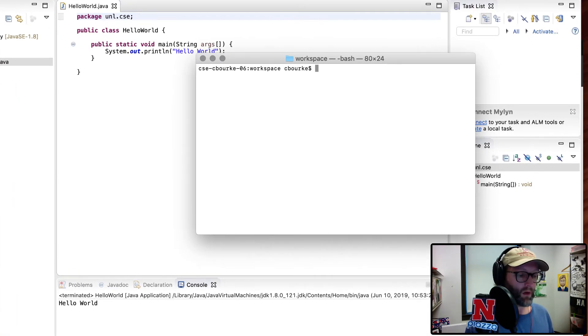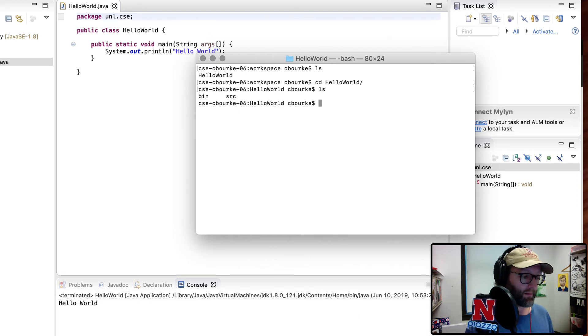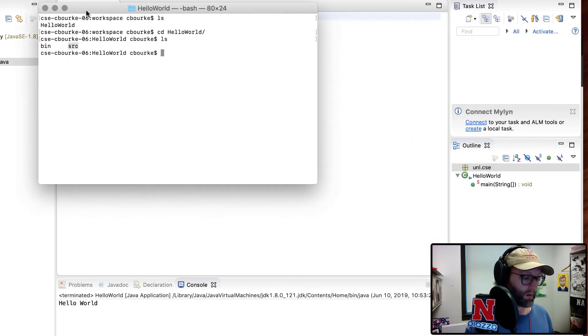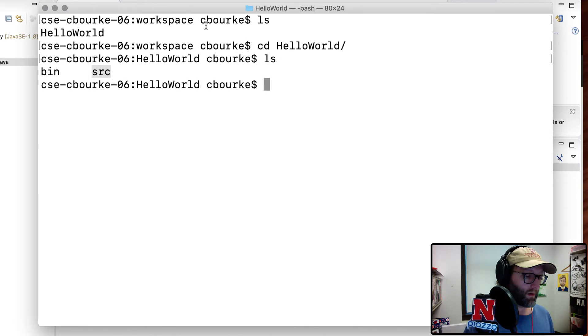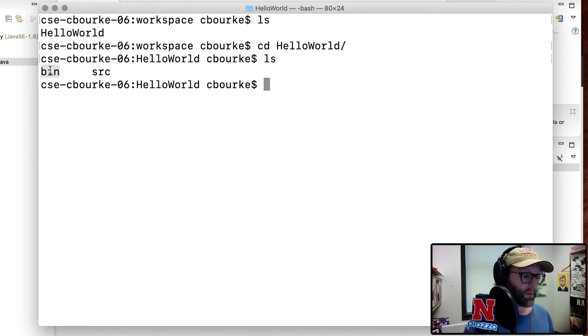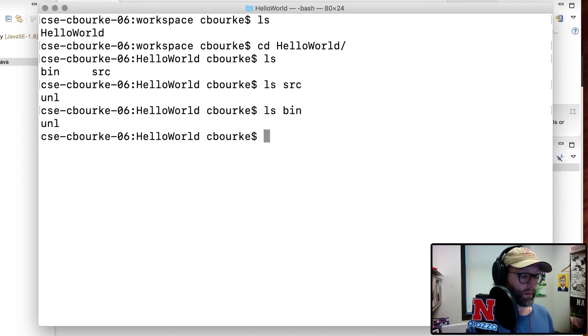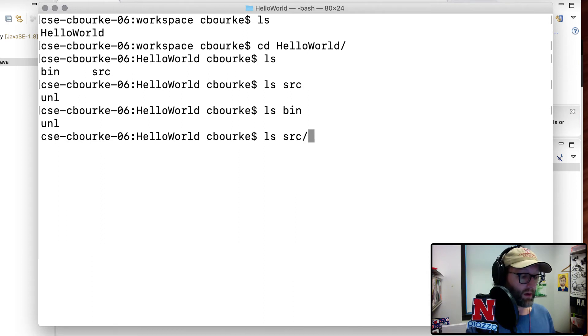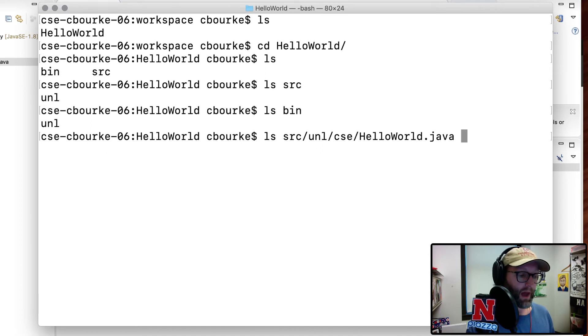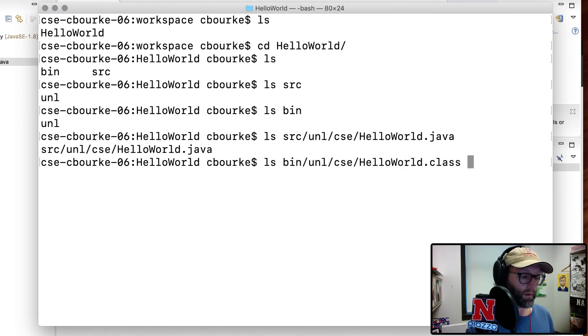All right. So I'm actually in my workspace now. You can see here's my project folder. Hello world. I'll go ahead and go into that. You can see a bin folder and a source folder. That source folder is the same as over here. Let me go ahead and actually increase the size here. It's the same as the folder over here, but we don't see this bin folder. That's because that's where everything that gets compiled into Java byte code, it stands for binary, it's in there. So let me go ahead and list the contents of both of these. You see that they have the same underlying directory structure. Let's go ahead and look at what's in the source folder's UNL directory. In that, we see a CSE directory. And in that, we see a helloworld.java source file. If we did the same thing for the bin directory, we see a .class file.